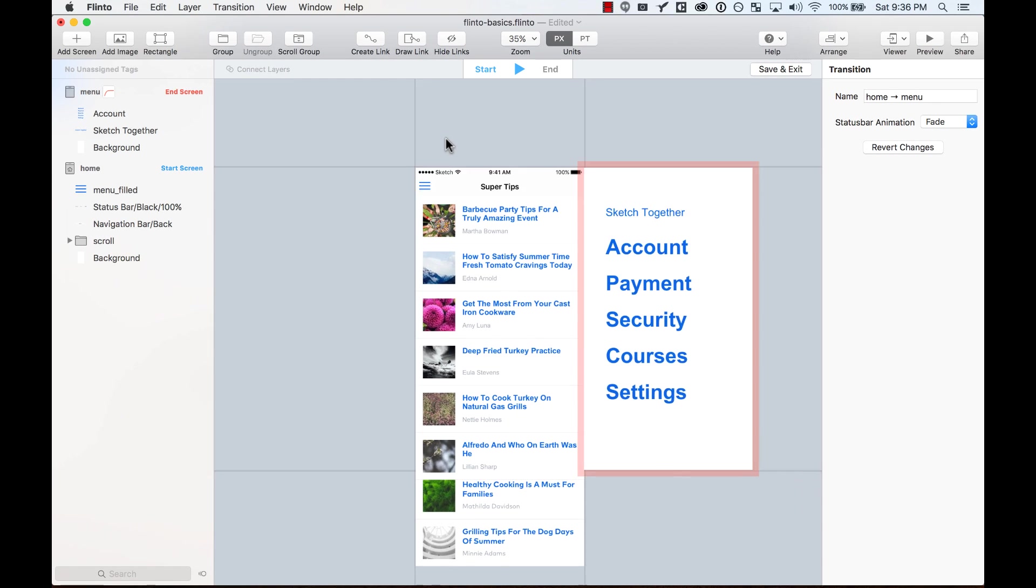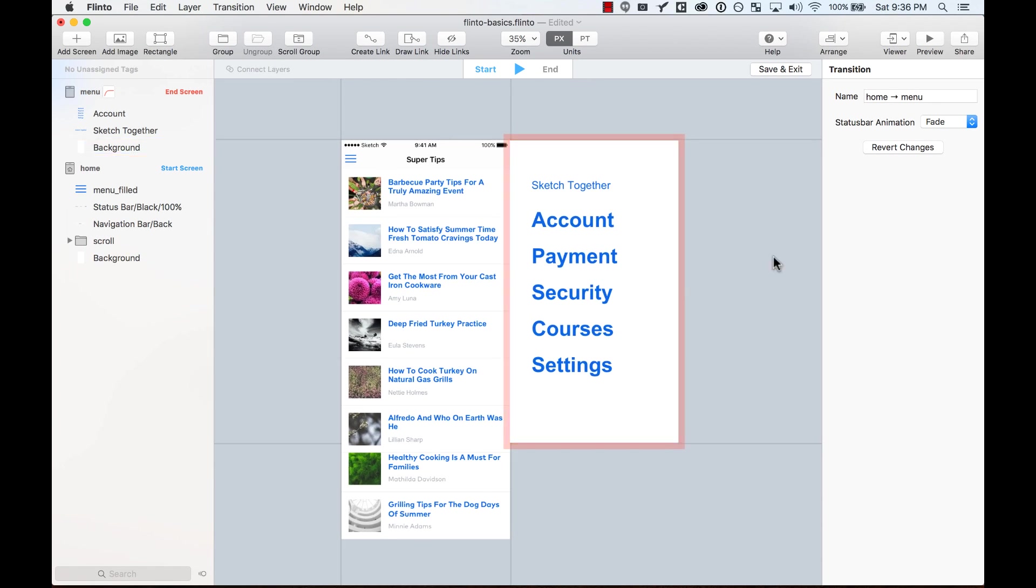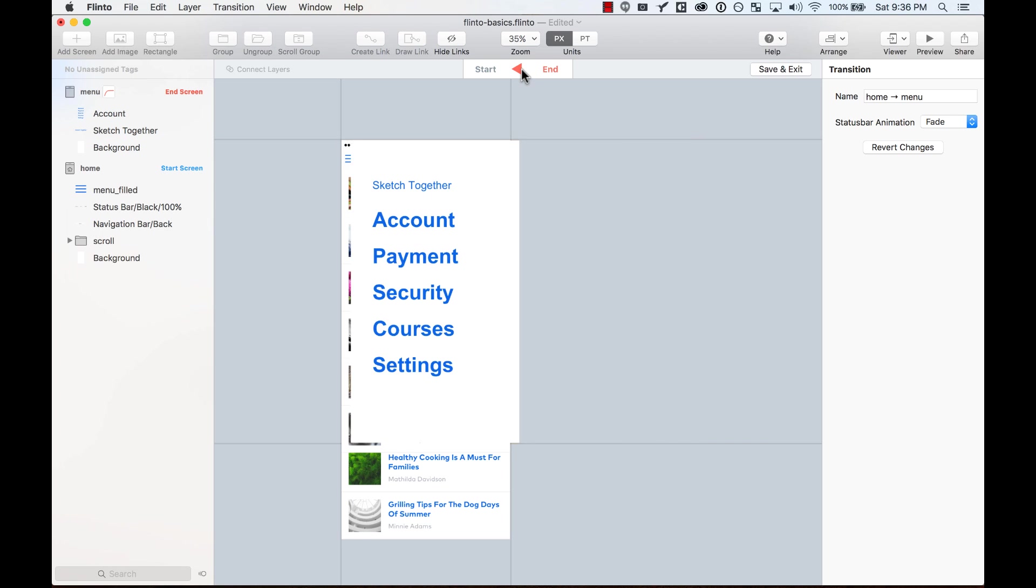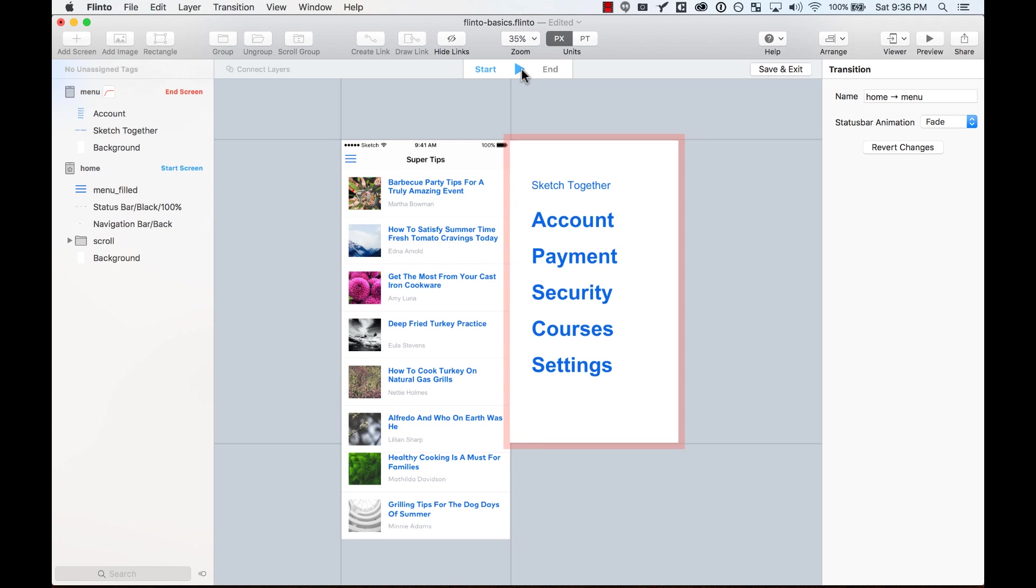And here on the new transition, I am in the transition designer. As you can see here, I can preview how the transition is looking. By default, it will always come from the right and will enter the screen.